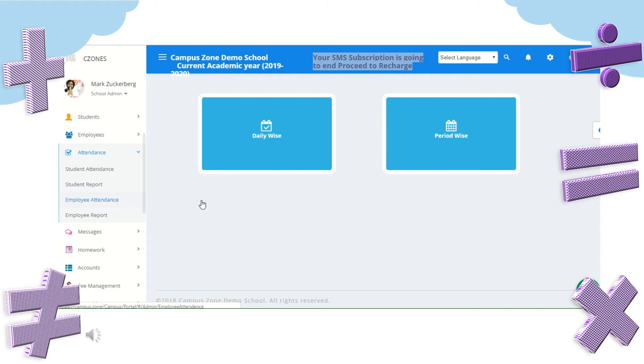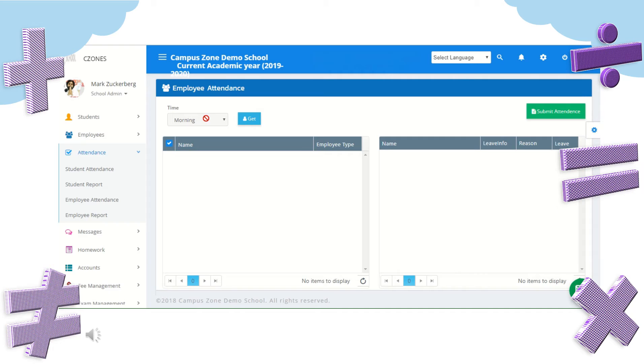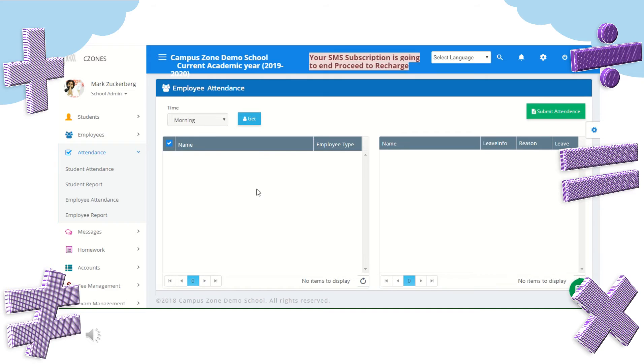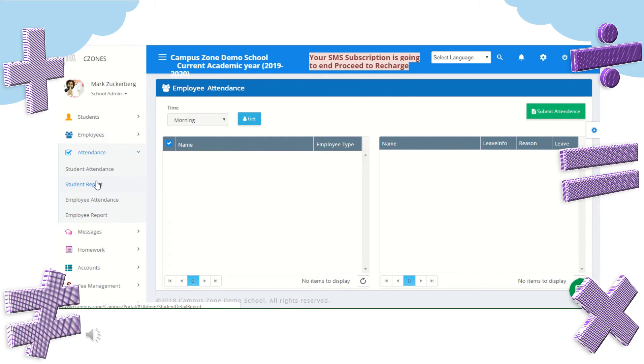Next is employee attendance where all employee attendance records will be saved and can also add new records. Here we need to choose the time as morning or evening if there are shifts in school. Next in student report, you can get a detailed student report by choosing section and month. Next is employee report, here you can get monthly attendance report of employees. Just select the month and get employees.